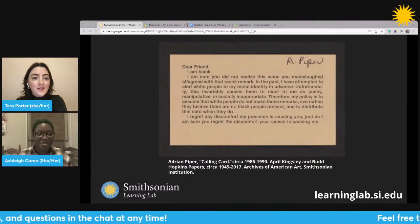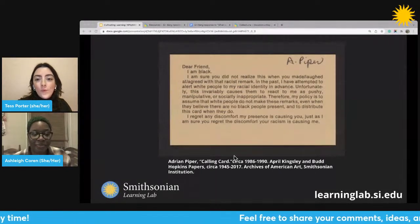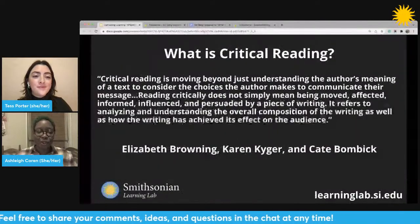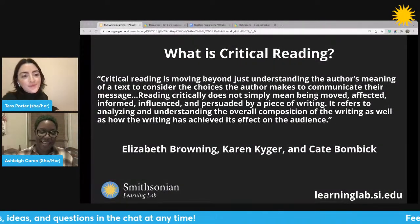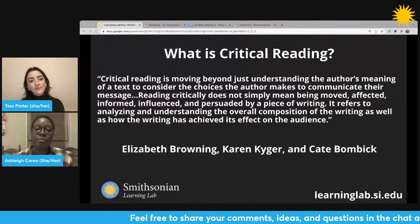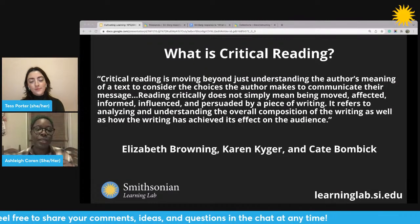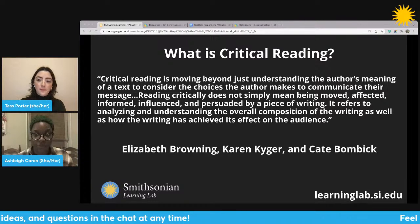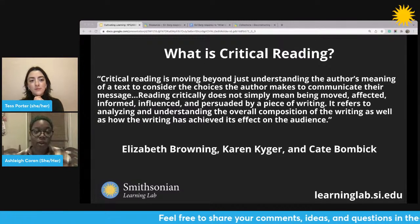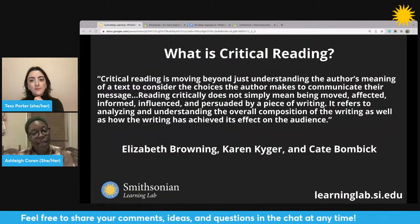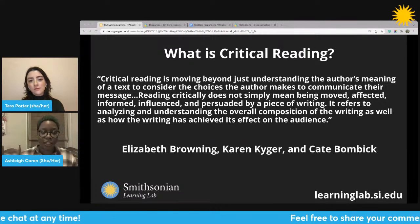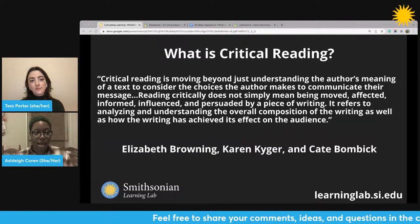Thank you, Ashley. This was a great warm-up. So thank you all for indulging me in this warm-up. You have essentially unpacked what critical reading is — which is, as this definition states, moving beyond just understanding the author's meaning of a text, to consider the choices the author makes to communicate their message. Reading critically does not mean being moved, affected, informed, influenced, or persuaded by a piece of writing. It refers to analyzing and understanding the overall composition of the writing as well as how the writing has achieved its effect on the audience — thinking of purpose and value of the text.